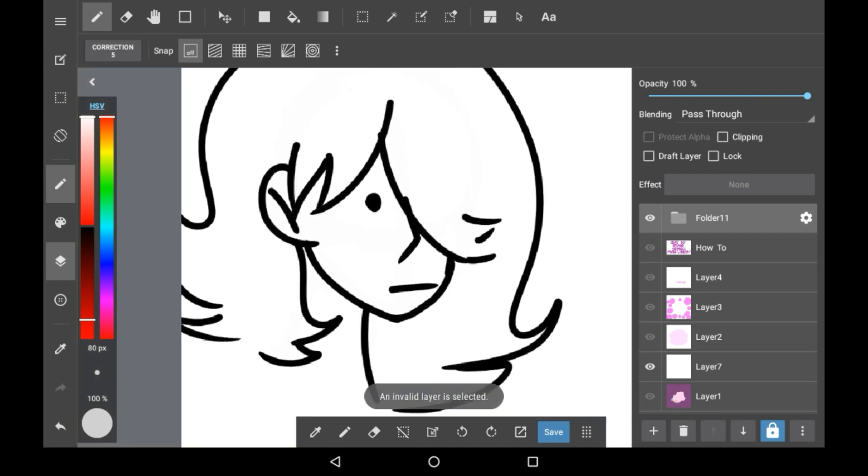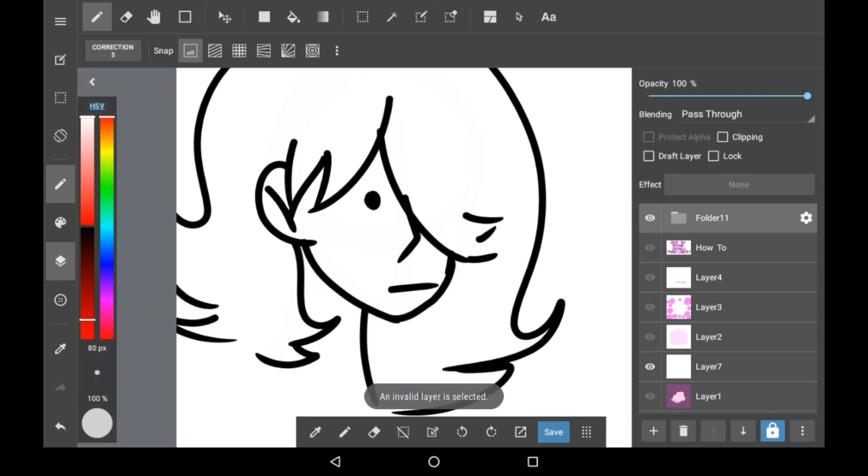So that is how to fix your sketch lineart layers. This happens so much, it's so easy to forget to change the layer, so that's why I was really happy that I found out how to do this.